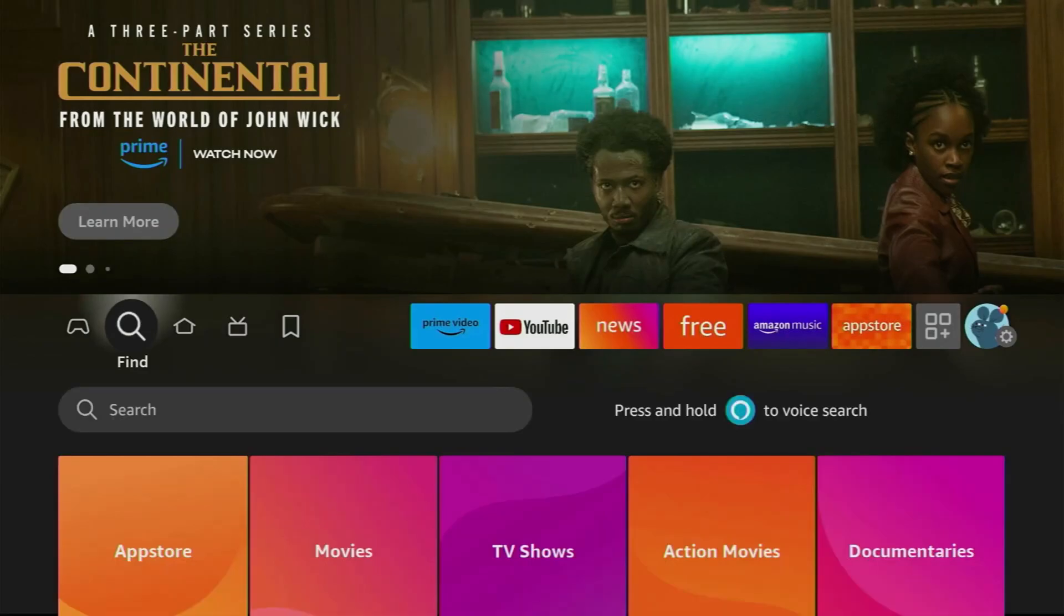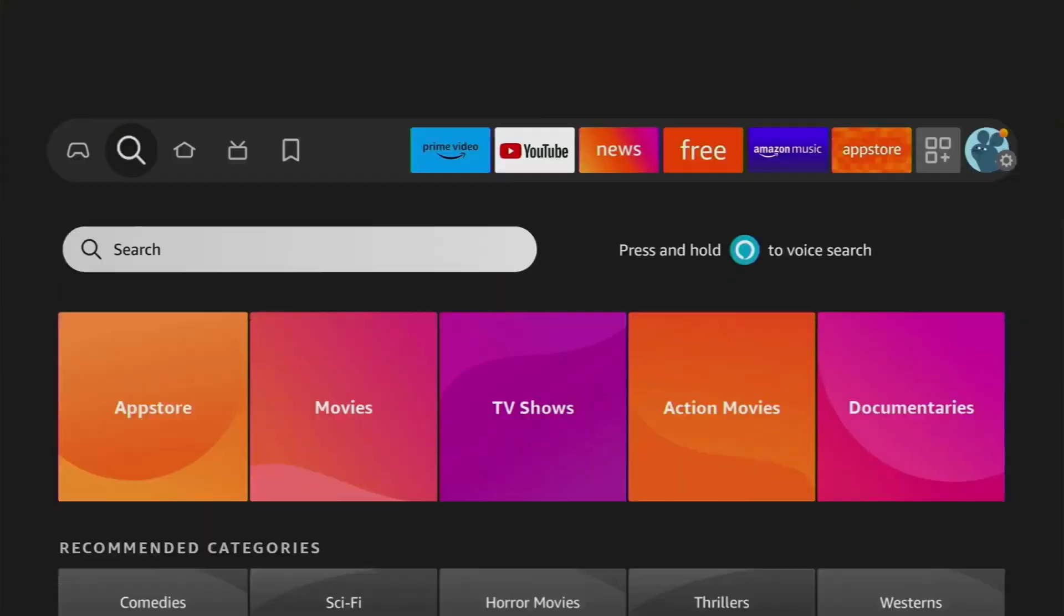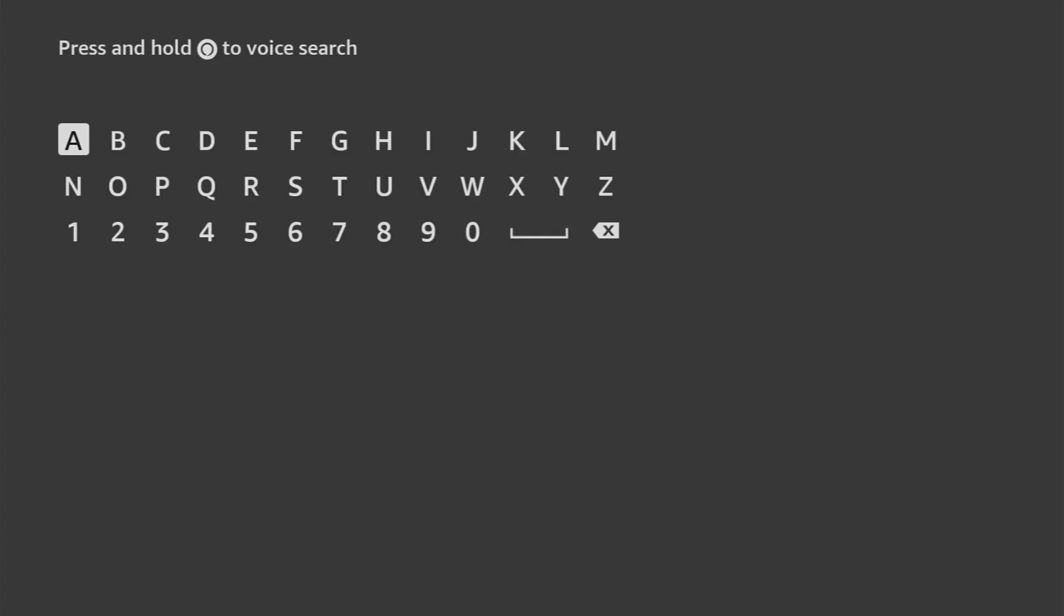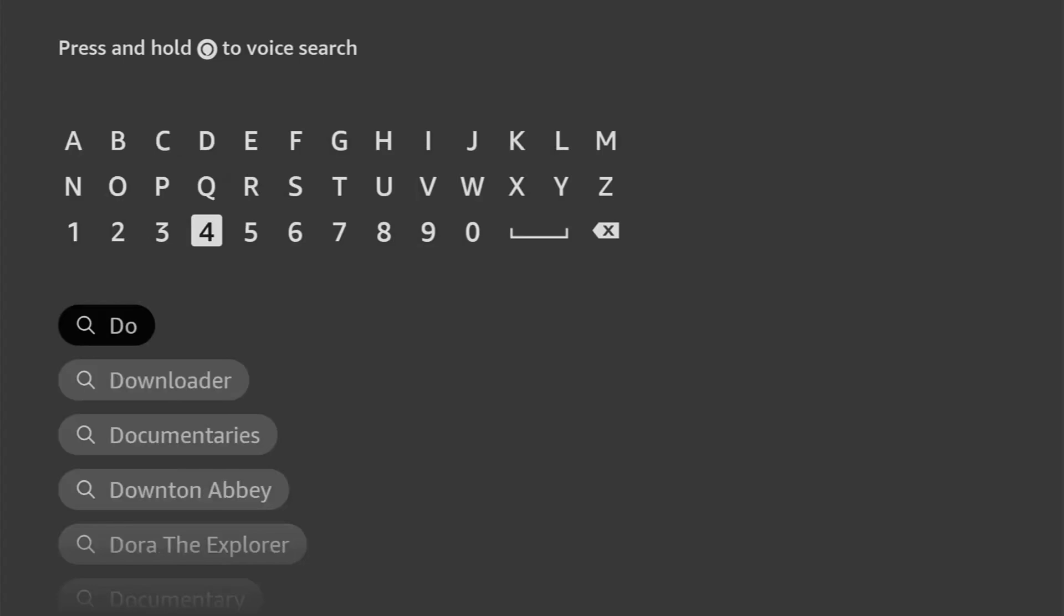Hey there! Hope you're having a great day. Today I'll show you how to download the Stremio app on your Fire Stick in just a few easy steps.